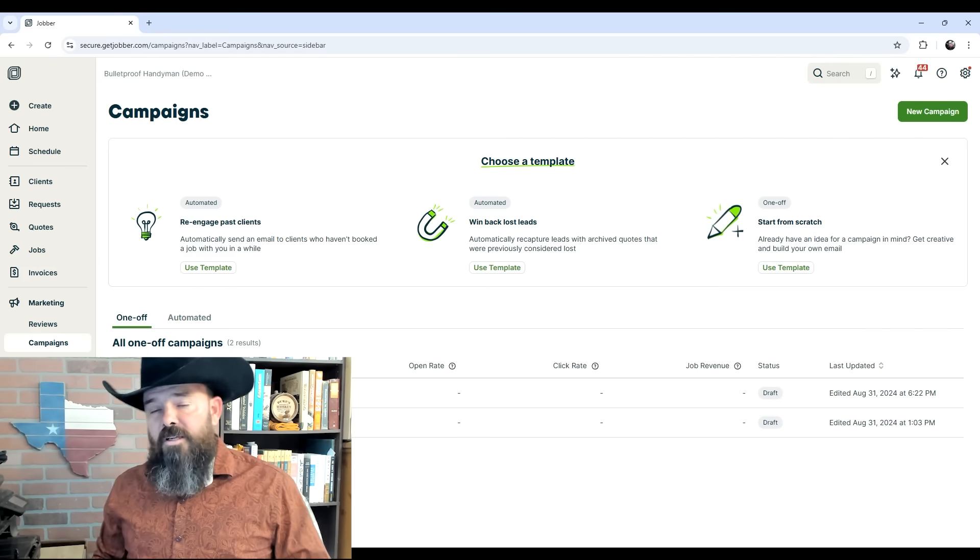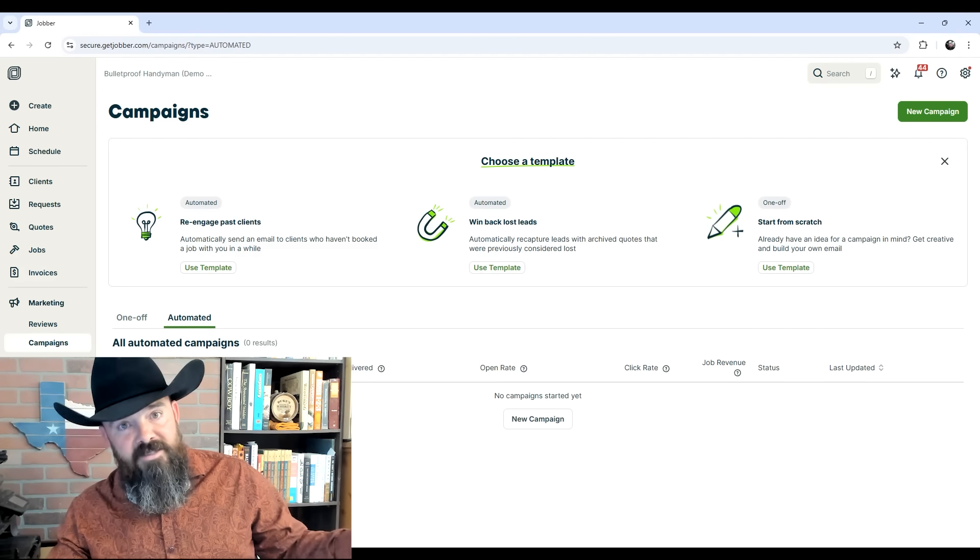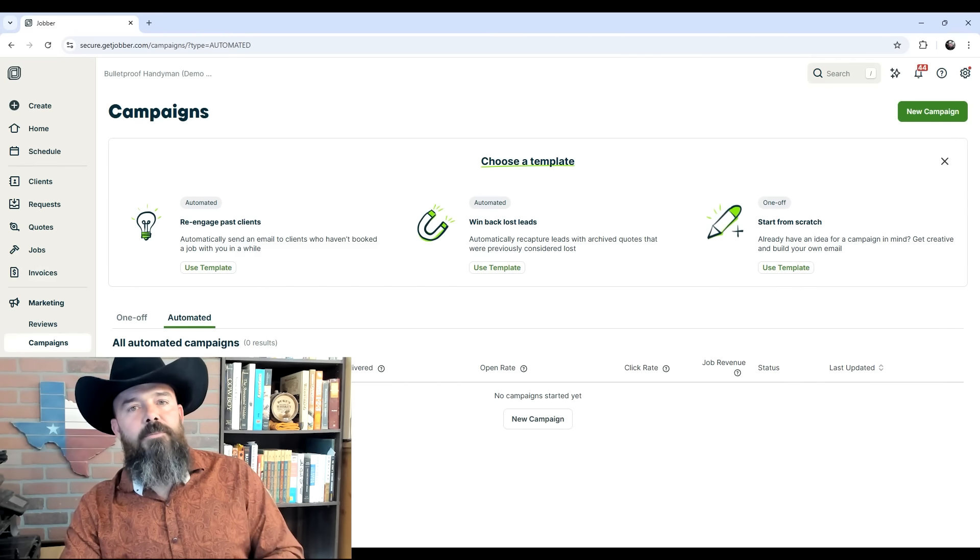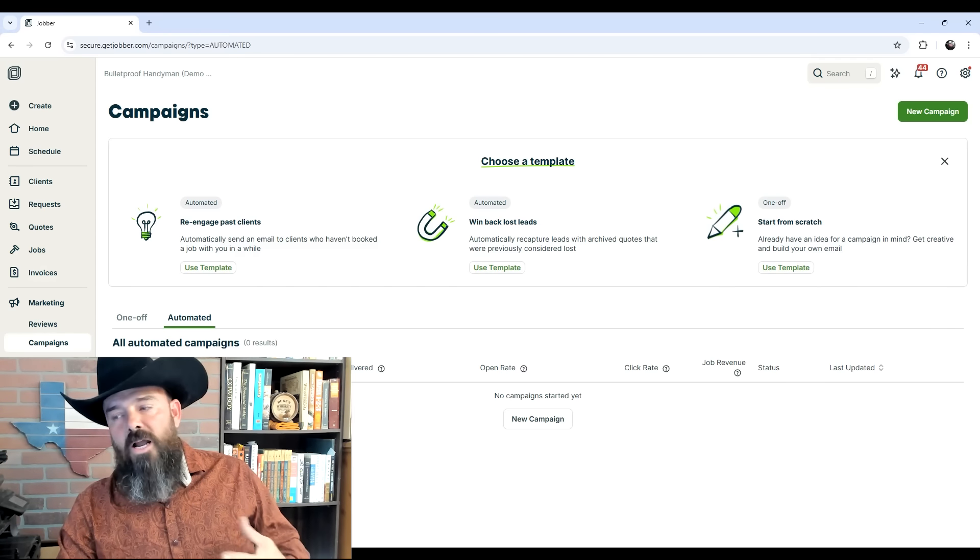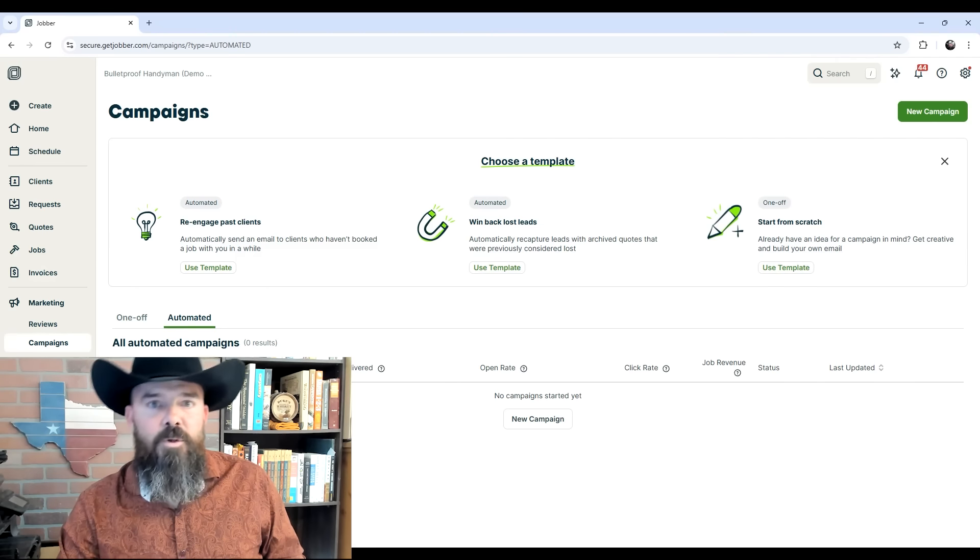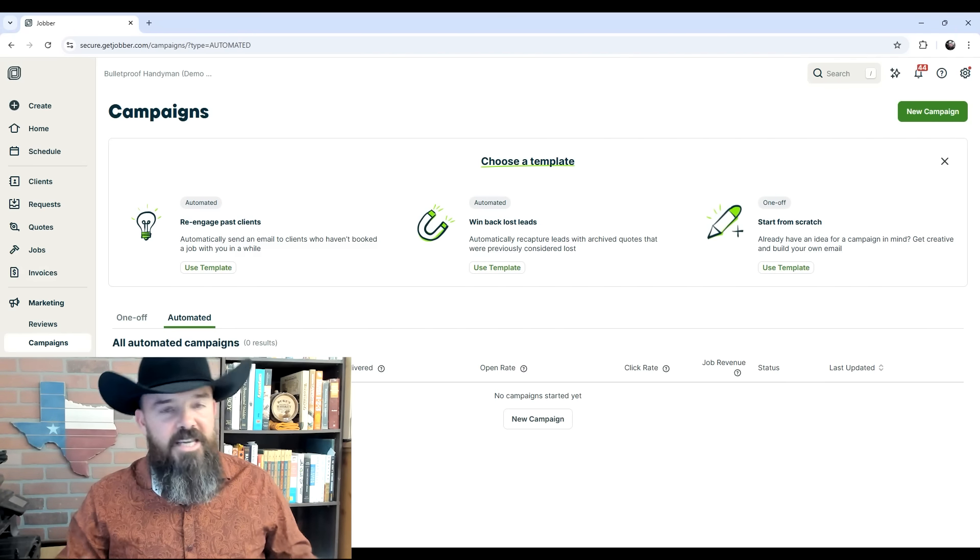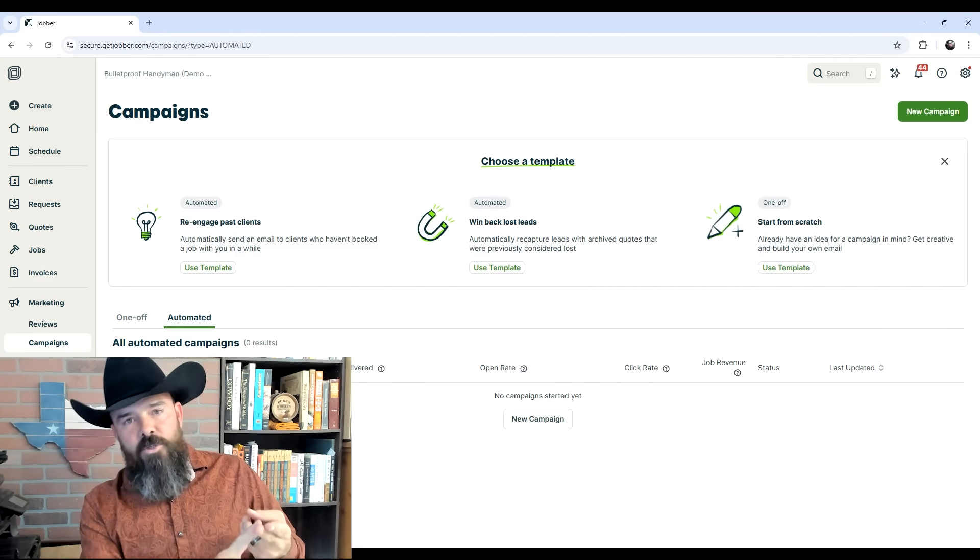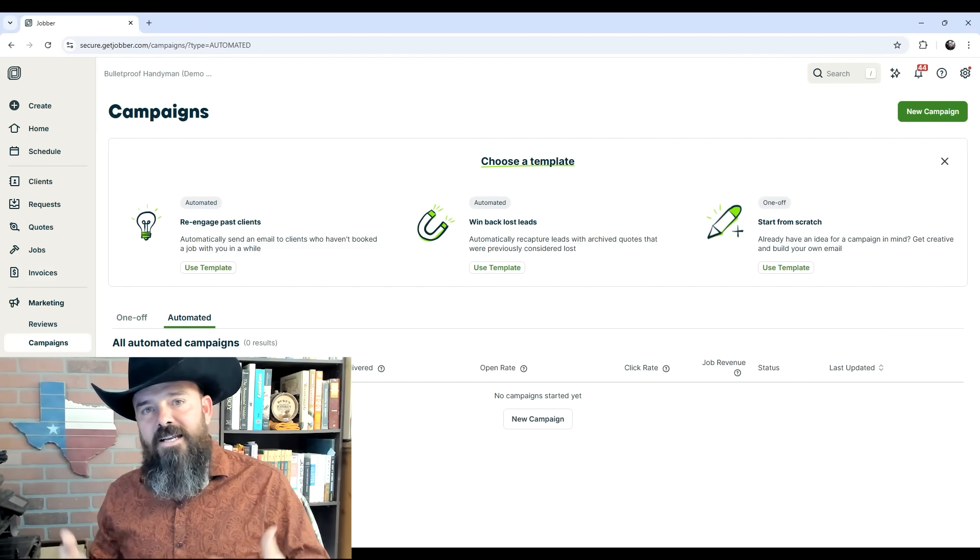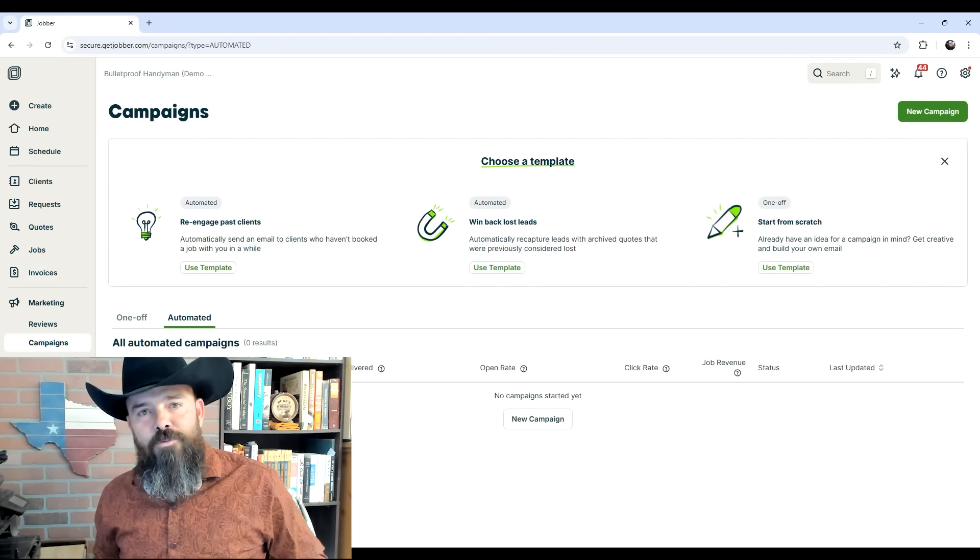The other thing it can do is these automated campaigns. Instead of being mass emails, they're going to be targeted to each individual client. What you can do is say, for example, every client I have—three months after we close out an invoice, I want a reminder email sent offering 10% off for additional services if we haven't heard from them. You can pick the trigger and what the campaign is. The idea is it's automated, individualized, and targeted to each client to keep them engaged over time.